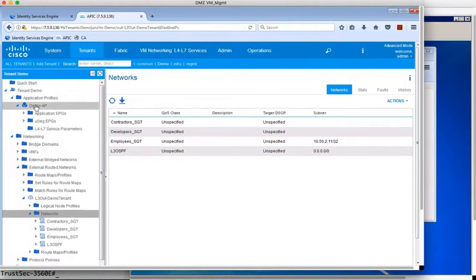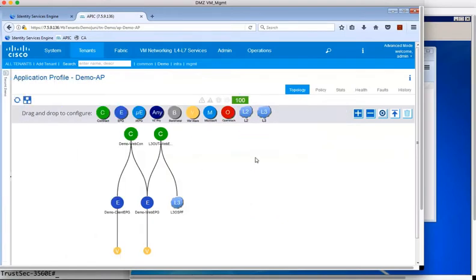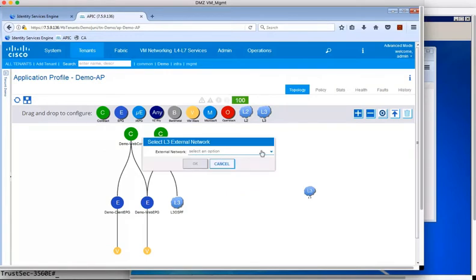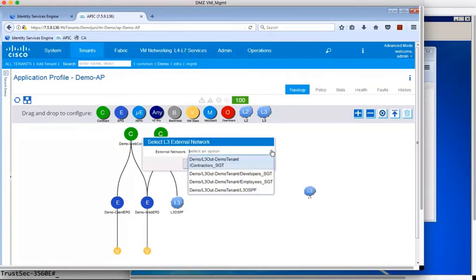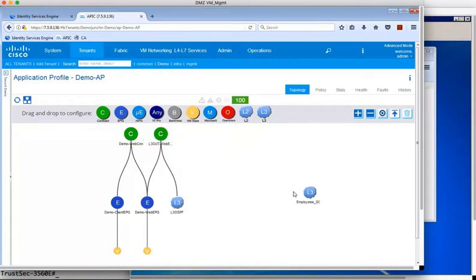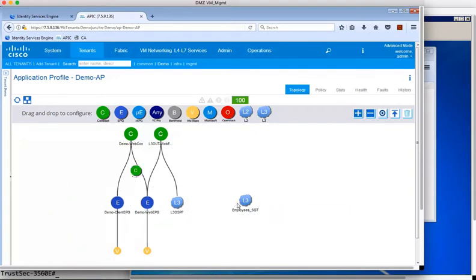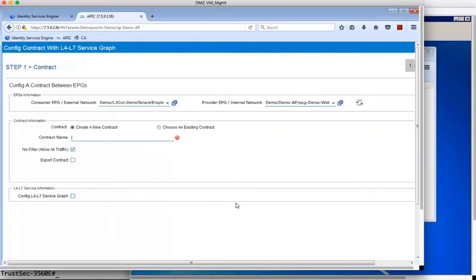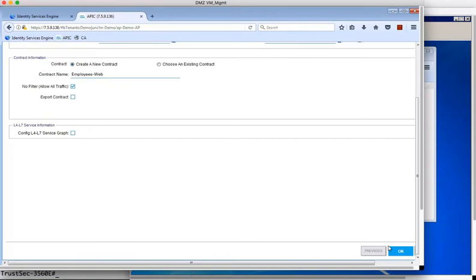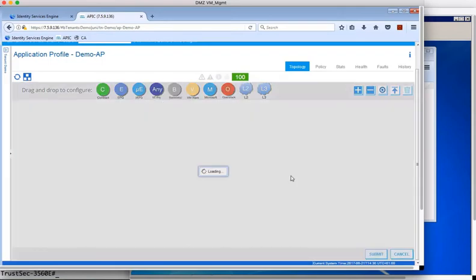So let's add a new contract then in ACI for this new employees group. So we're going to drag down a new L3 interface icon, and from the drop-down, select the employees SGT group that is learned from ISE. Now we're going to drag down a contract icon and touch it to the web EPG and the employees SGT icons to form an association. And we're just going to give it any name that makes sense. And we now have a new contract in place between the employees SGT group and the web EPG. The default is to permit traffic in this case.